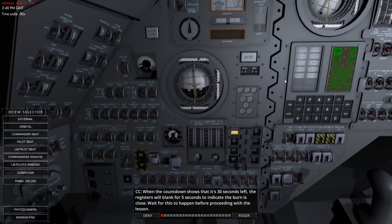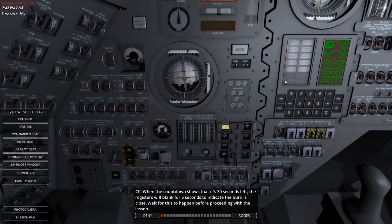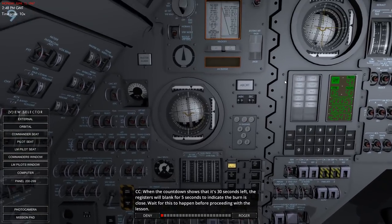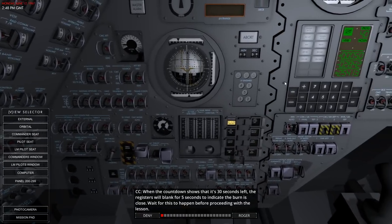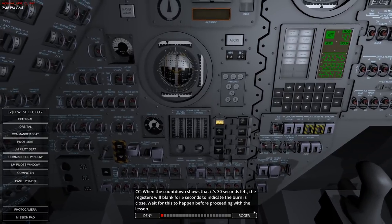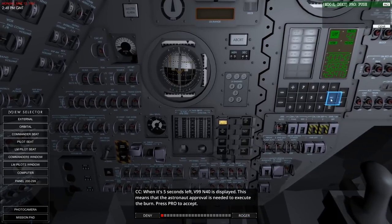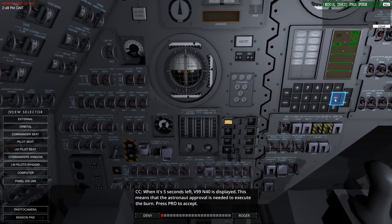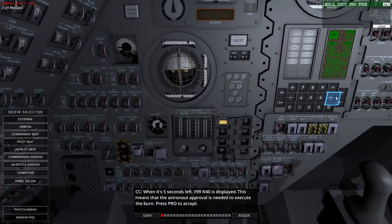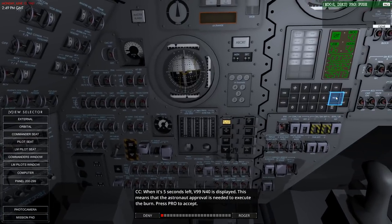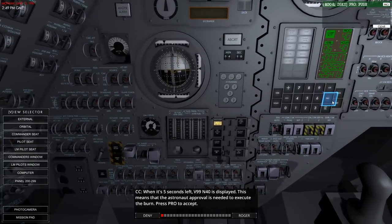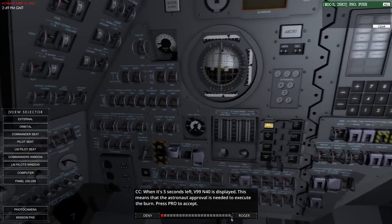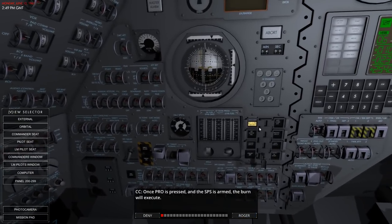The registers will blank for five seconds to indicate the burn is close - wait for this to happen before proceeding. Scale increase - 10, 9, 8, 7, 6, 5, 4, 3, 2 - out of time warp - but not completely. When there are five seconds left, verb 99 and noun 40 are displayed, meaning astronaut approval is needed to execute the burn. Press proceed - yes, burn will execute!